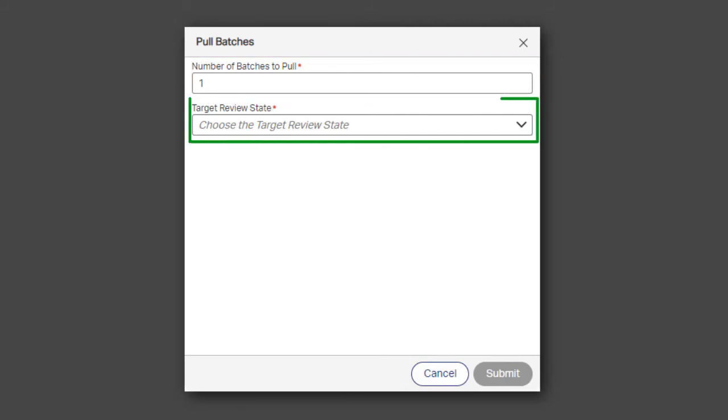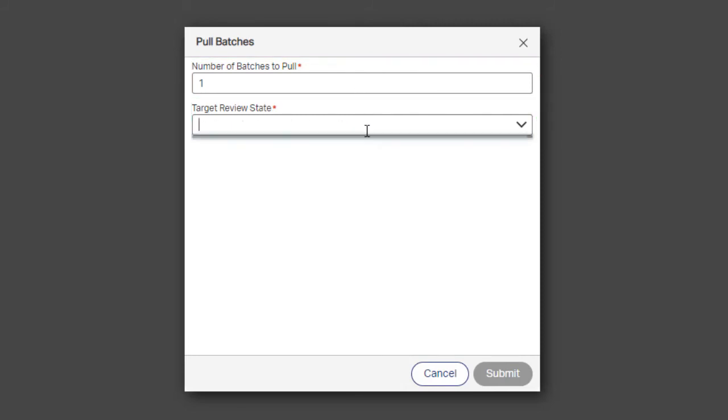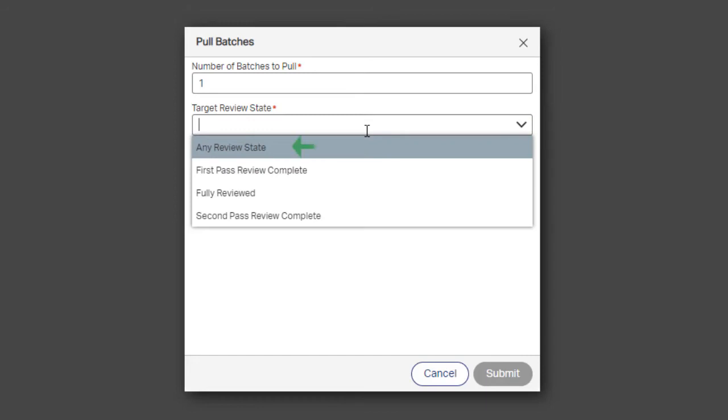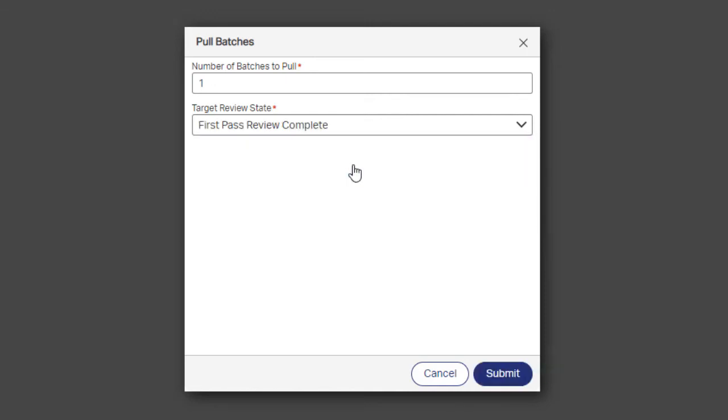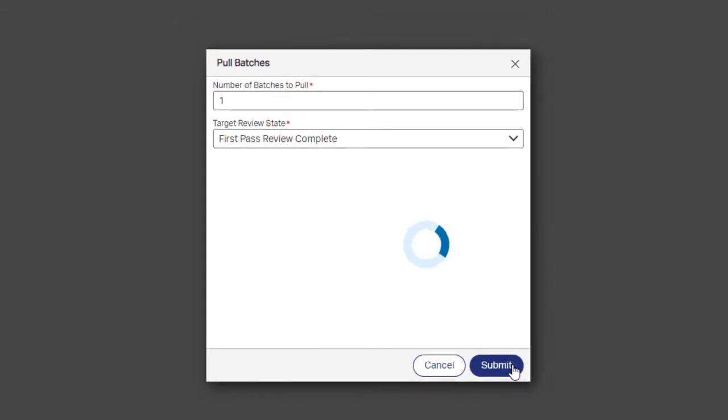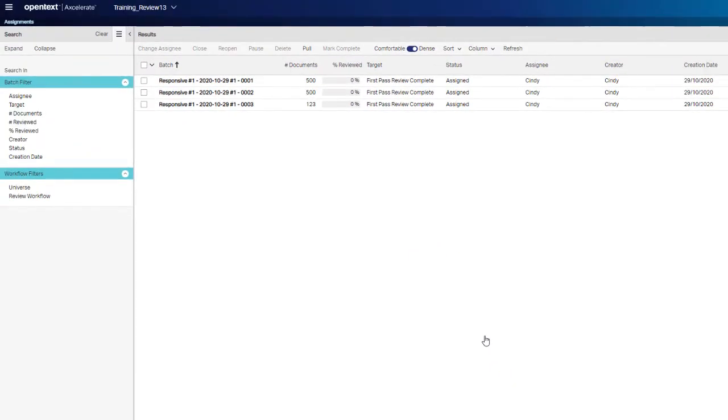Next, select the target review state for the batch you want to pull, or select any review state to select a random batch. If more than one target review state is available and you are not sure which to select, check with your case manager. Click Submit. You are now assigned a review batch.